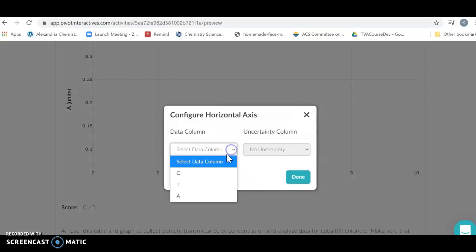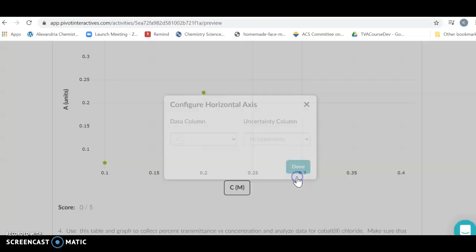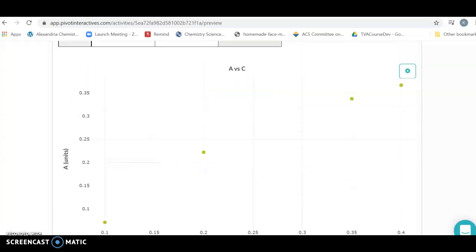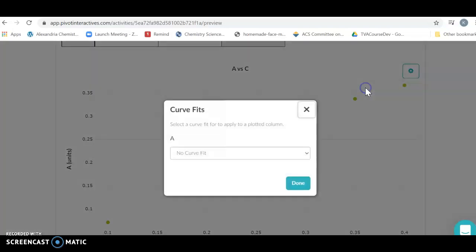Now I'm going to configure my horizontal axis. It can't graph until it knows what you want on the axes. I'm going to put done, I don't want any uncertainty on that either, and I'm going to have some data points.